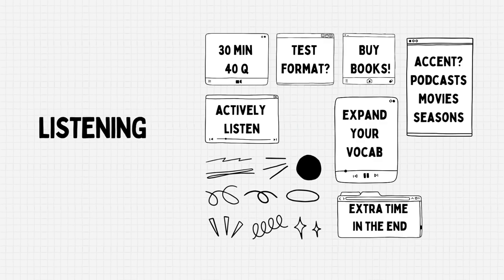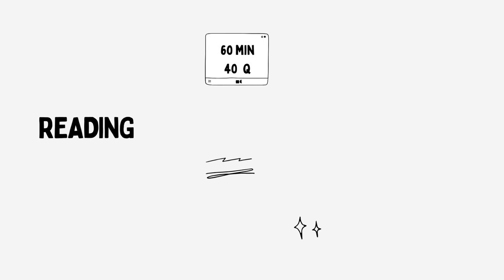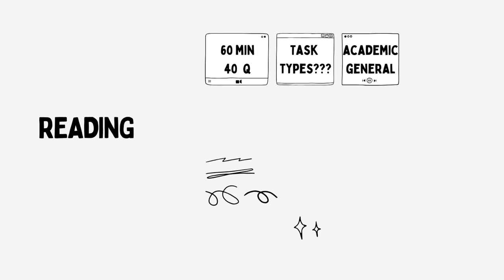Next up we have reading. In reading you have 60 minutes to attempt 40 questions. You'll have different task types in this one. I'll link the test formats below so you can go through them. And remember there's a different reading test for academic and general IELTS. This section just like listening is one way you can score full because both the sections are objective. Let's move on to tips.